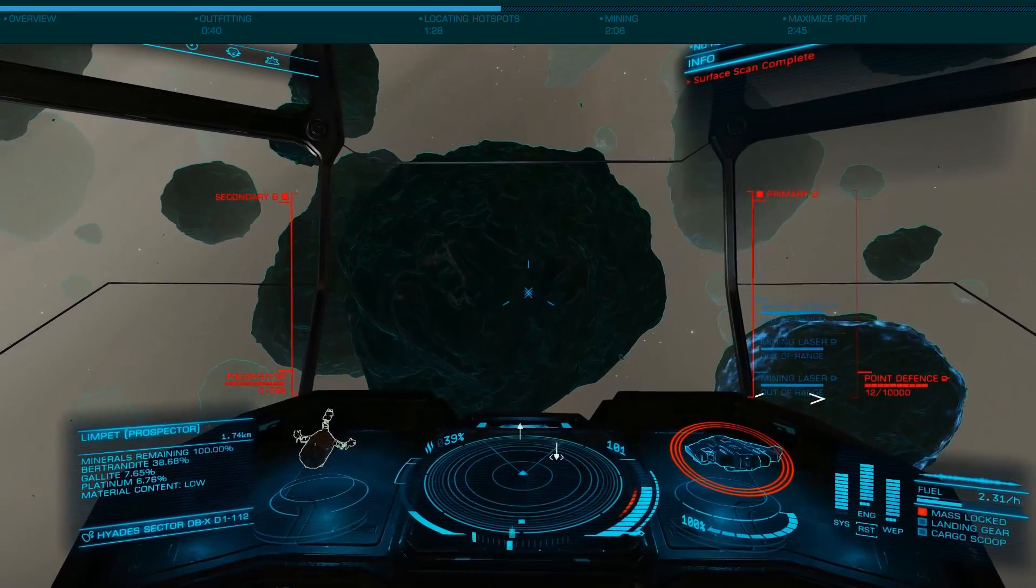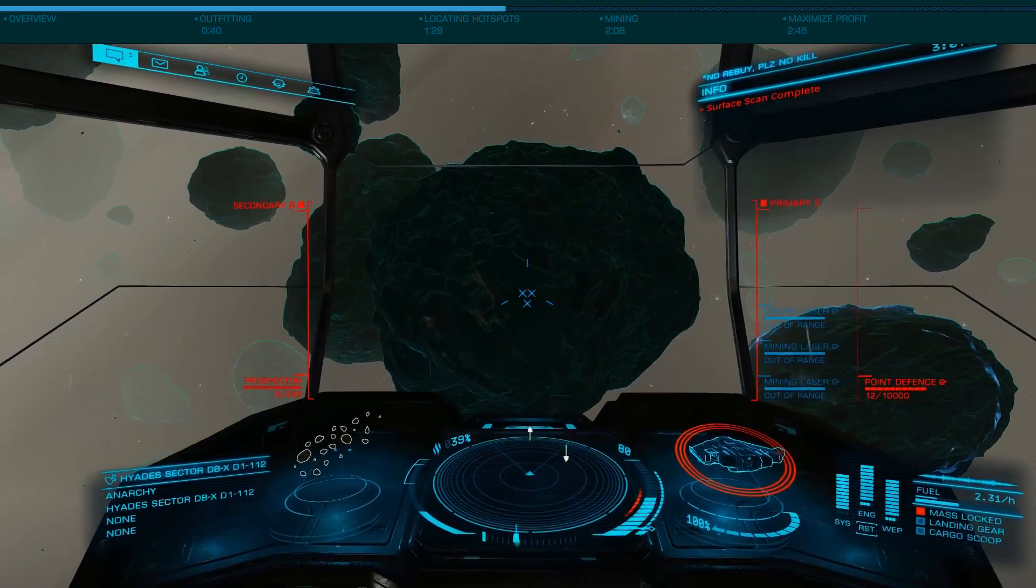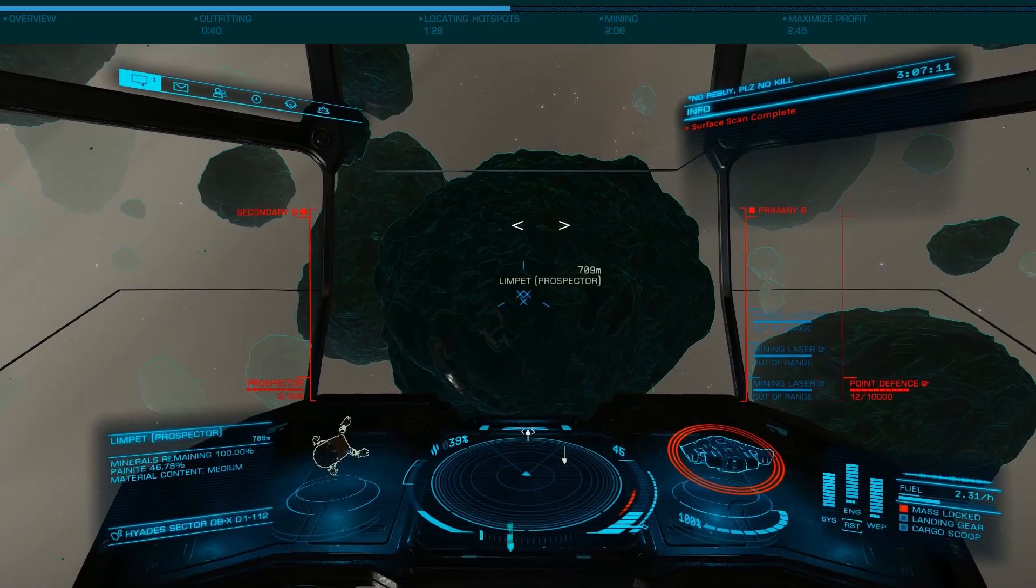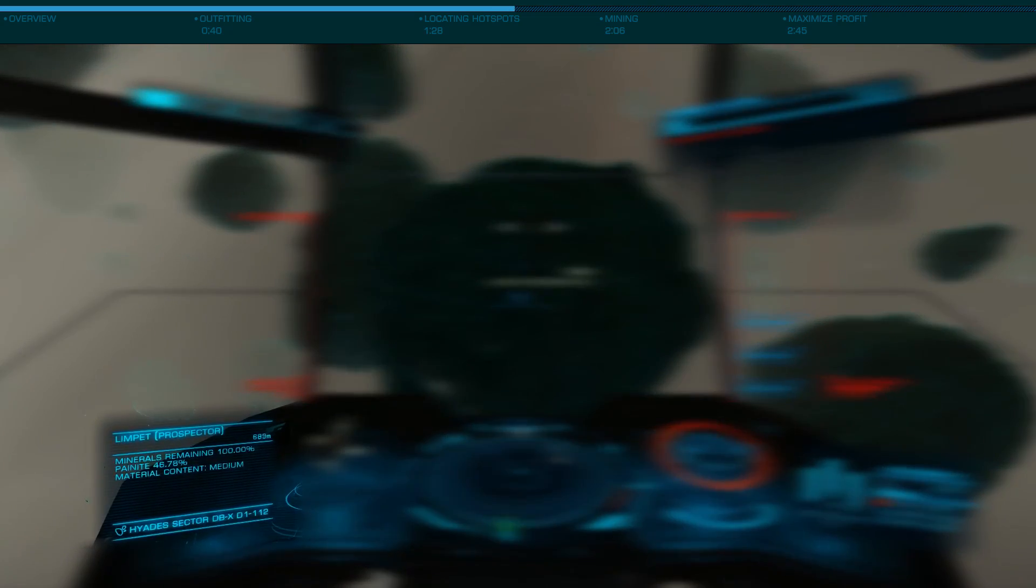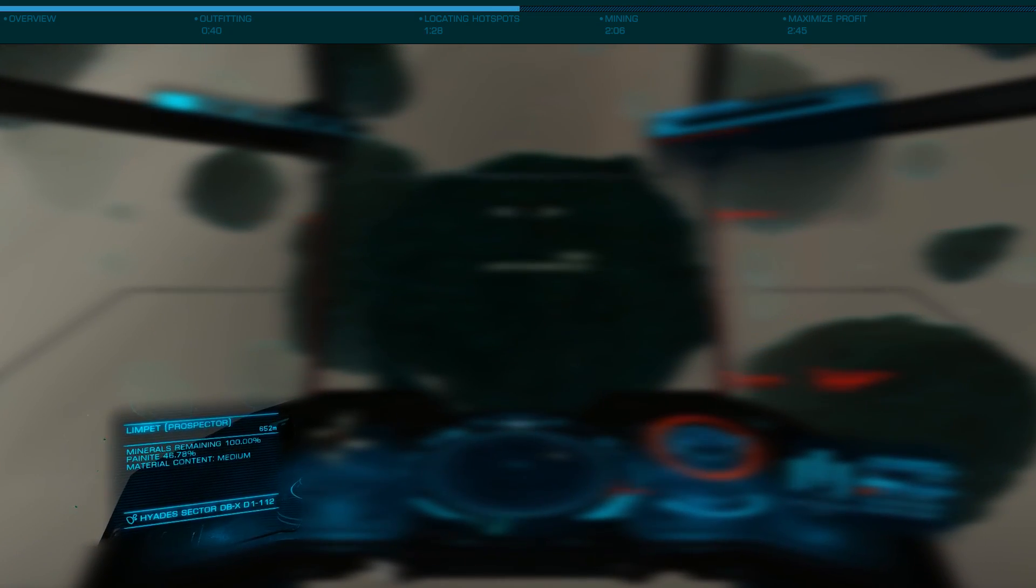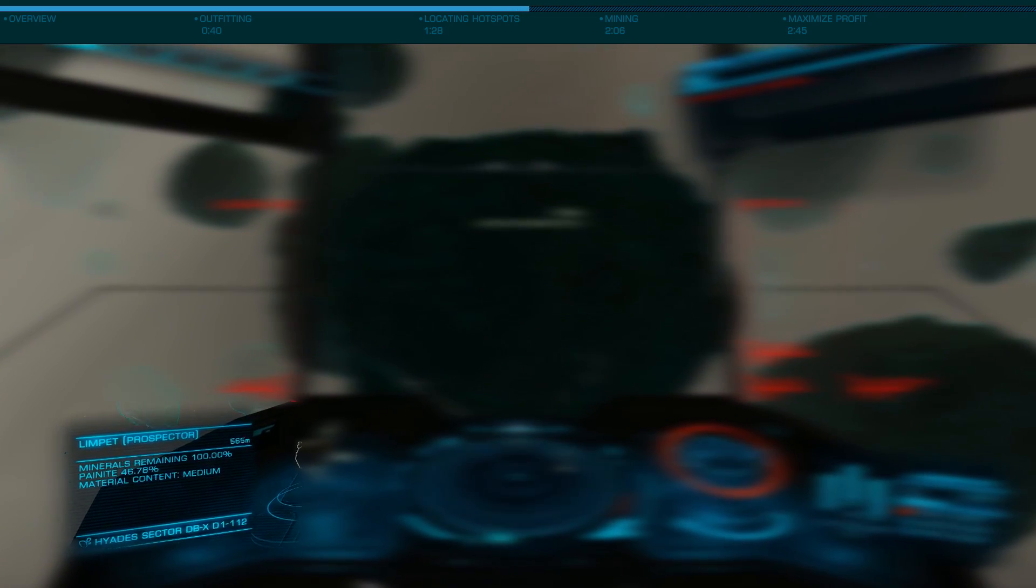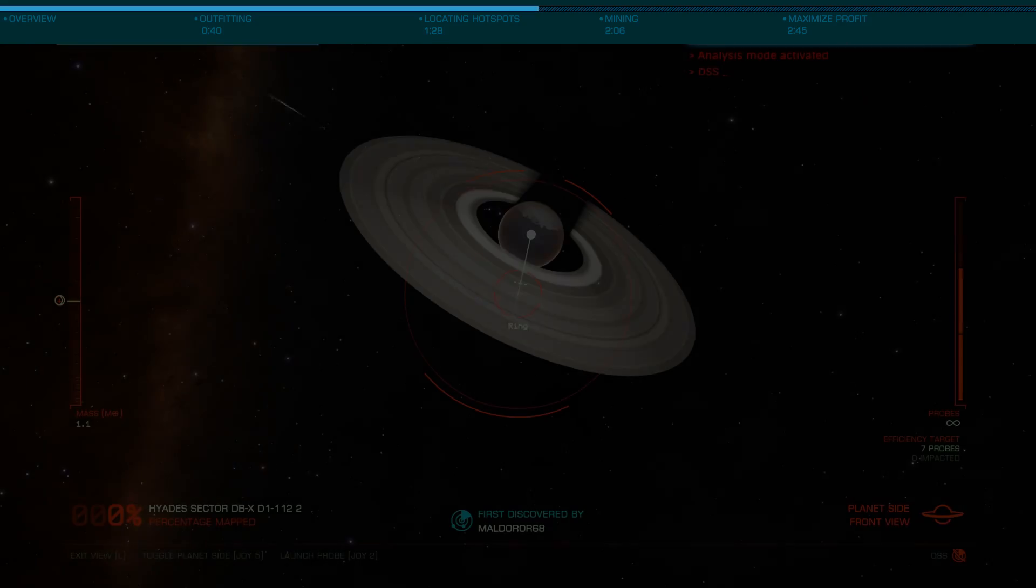You can essentially sit in one place and virtually every asteroid around you will have Painite. As such, you need not go far, easing the need for a faster or more maneuverable ship.